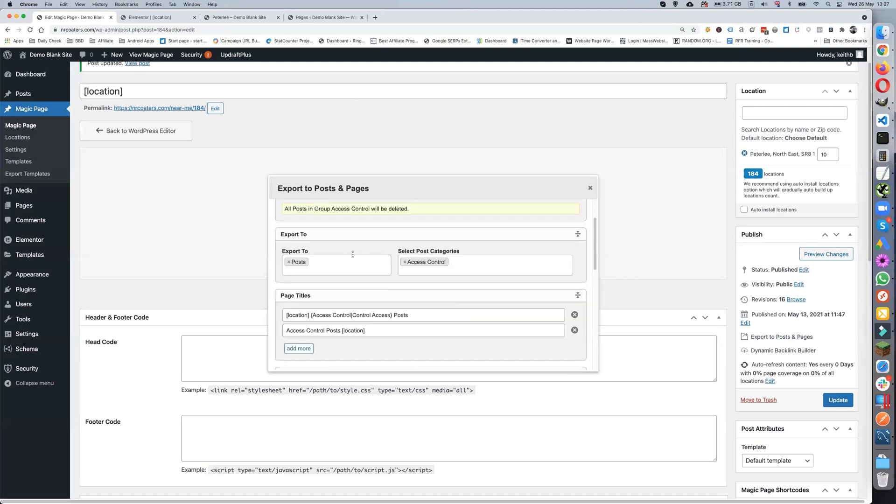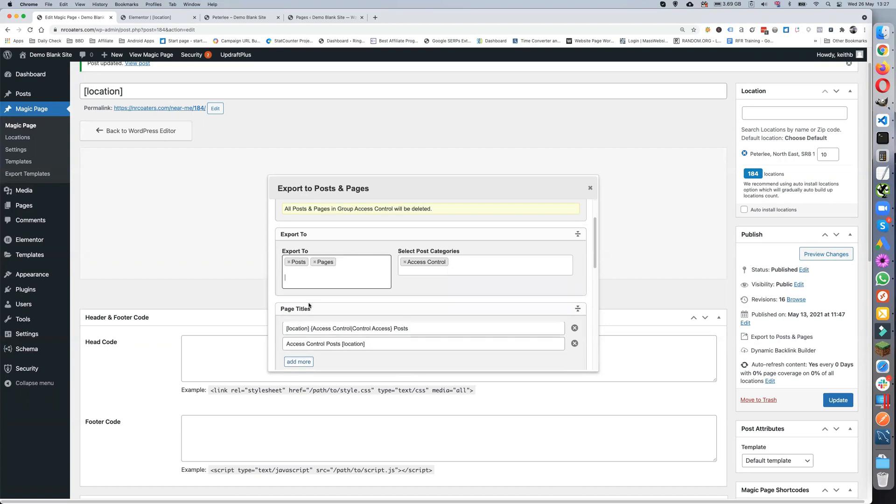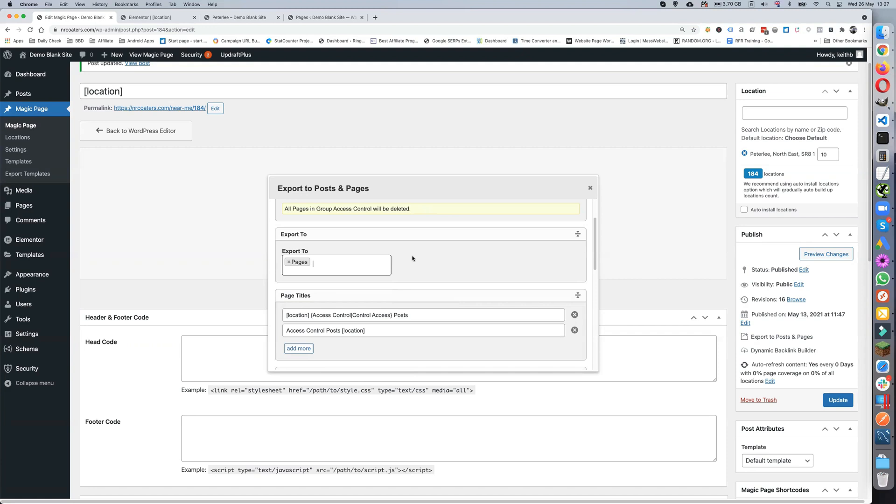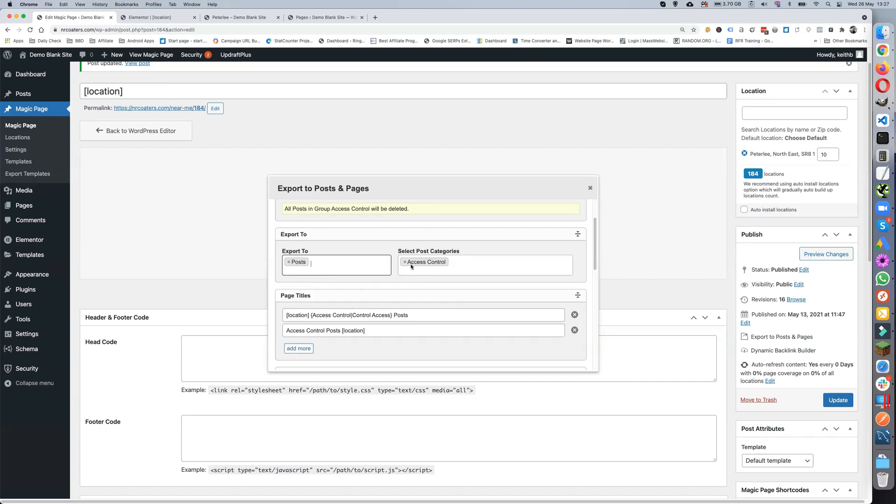Now you can decide whether you want to actually export just posts, or whether you want to export posts and pages, or whether you want to just export the pages. The choice is yours. As you can see, if you go to export to pages, then you lose this box over here.